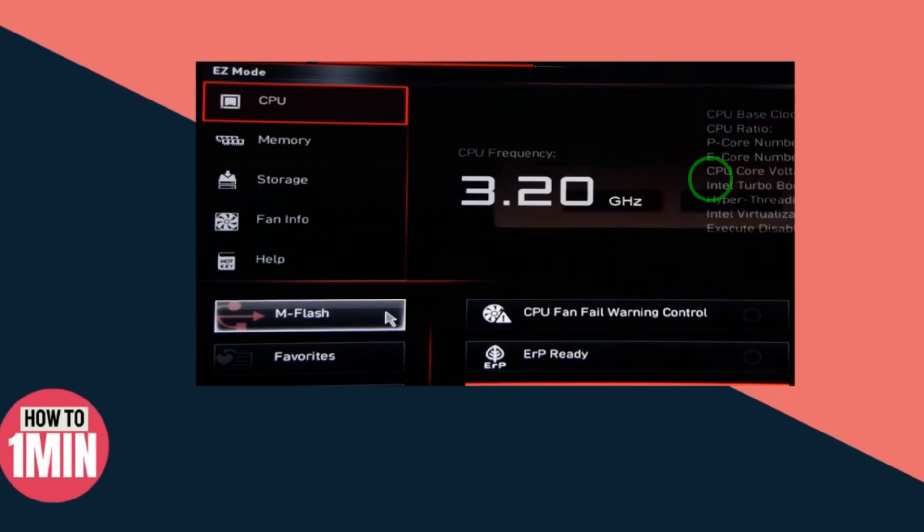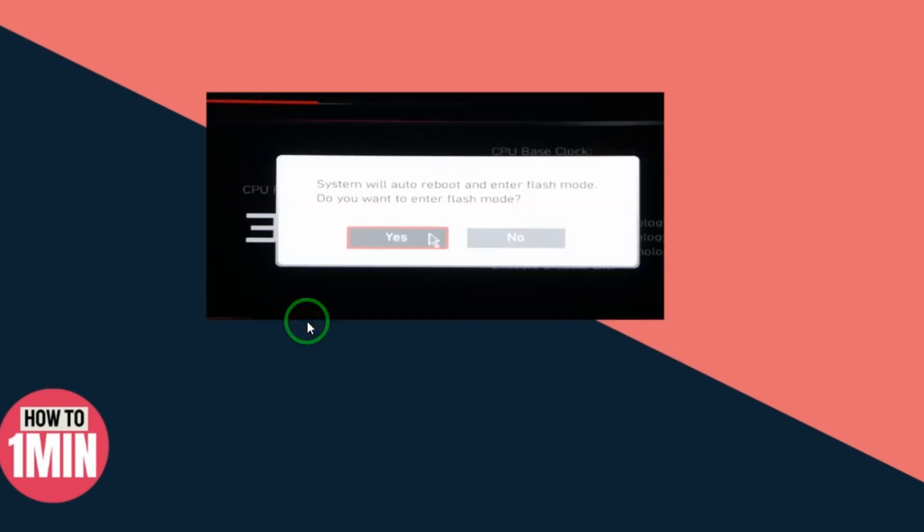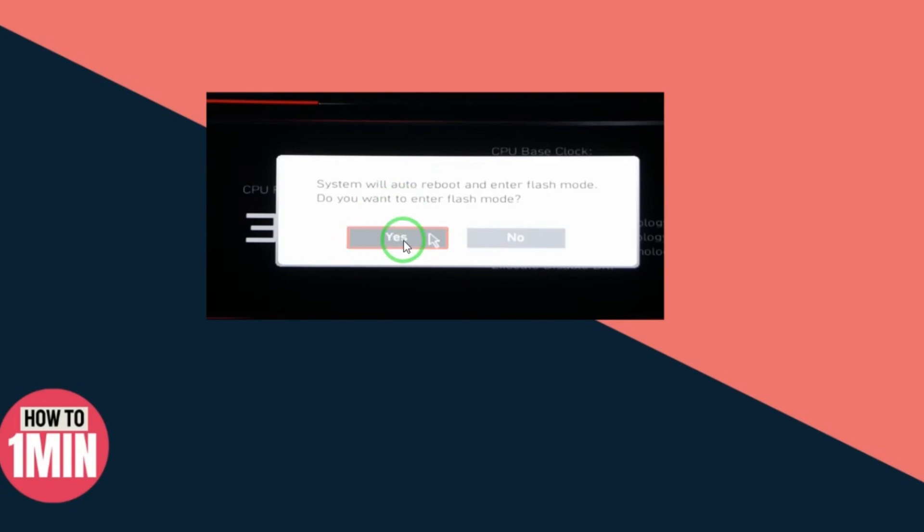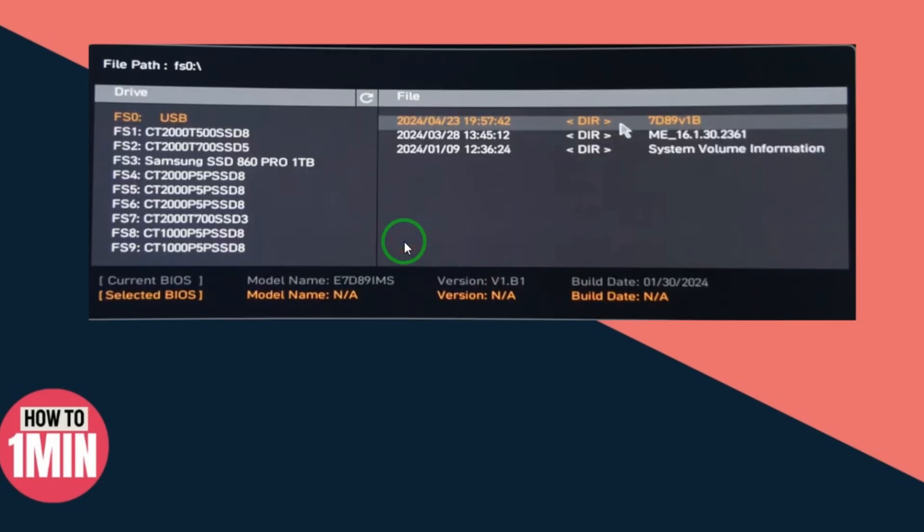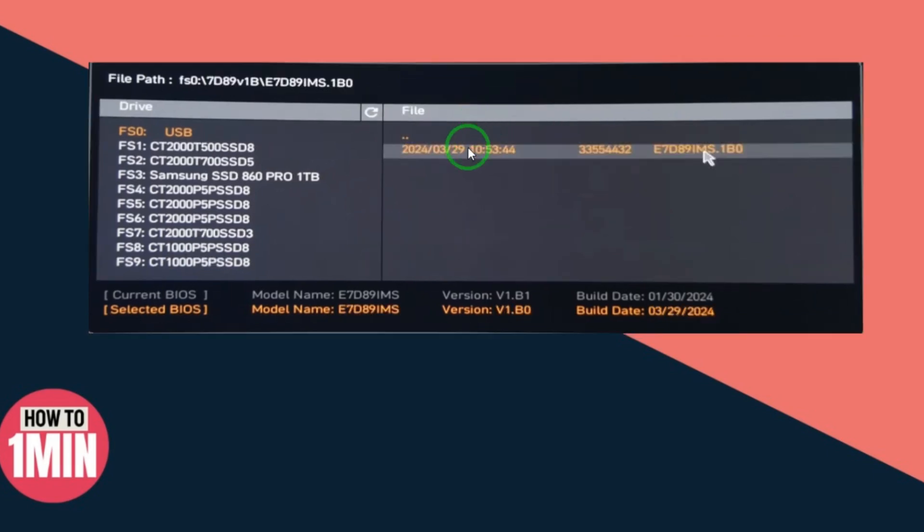After that, you have to go on M Flash. Here you can see, just select M Flash. After selecting that, it is asking that system will auto reboot, so do you want to enter Flash mode? Yes, we want to. Just select Yes, and after selecting Yes, here is your drive. You can see this, select this.